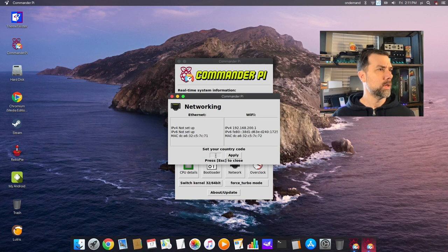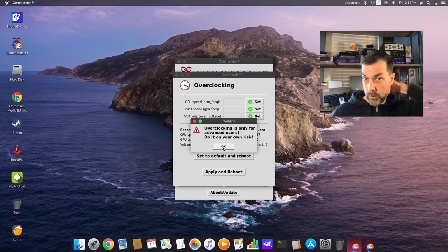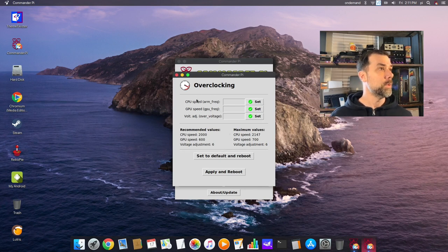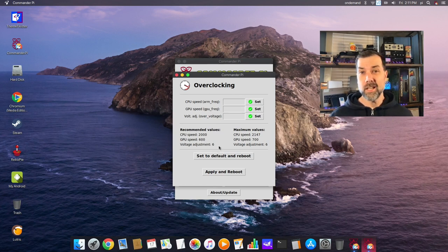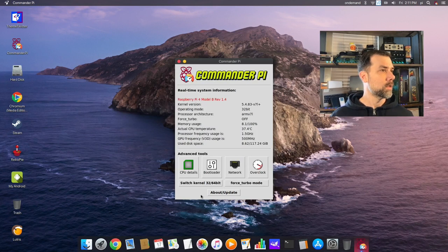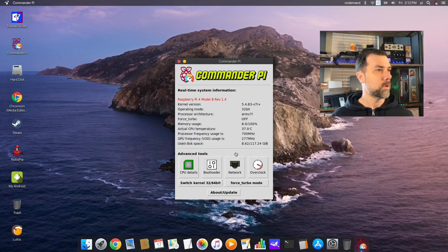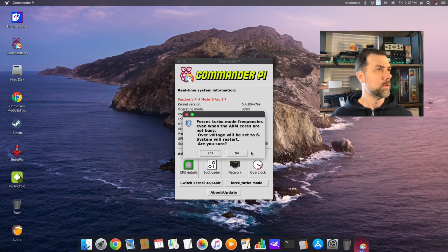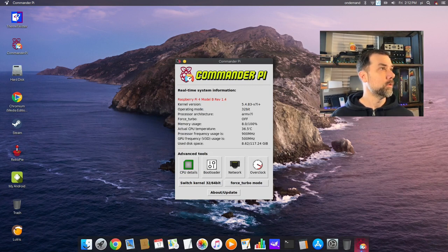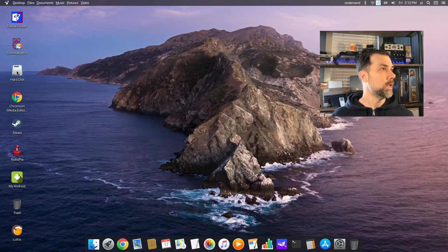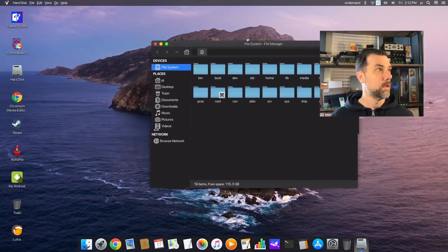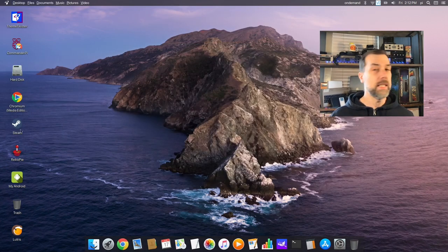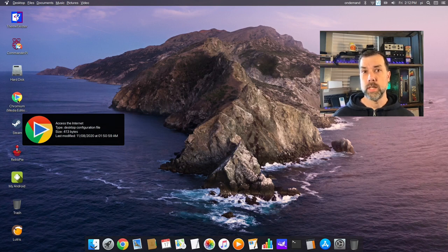Bootloader: this looks like your config, only for advanced users. Network settings: the ethernet card is not set up and the Wi-Fi is set up. Overclock panel: overclocking is only for advanced users. If you overclock this thing you could melt your CPU, so take appropriate cooling measures. CPU speed, GPU speed, and a little bit extra voltage. Switch kernel 32/64 still experimental. Commander Pi is a pretty cool little tool with lots of features.